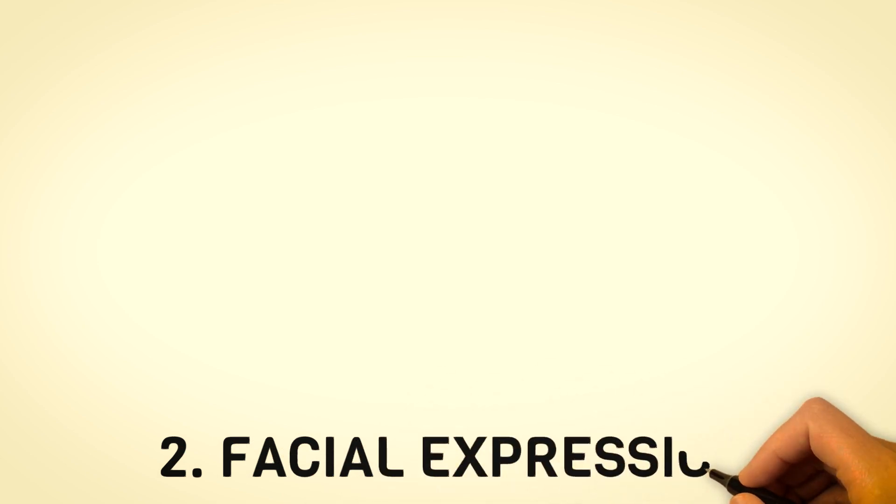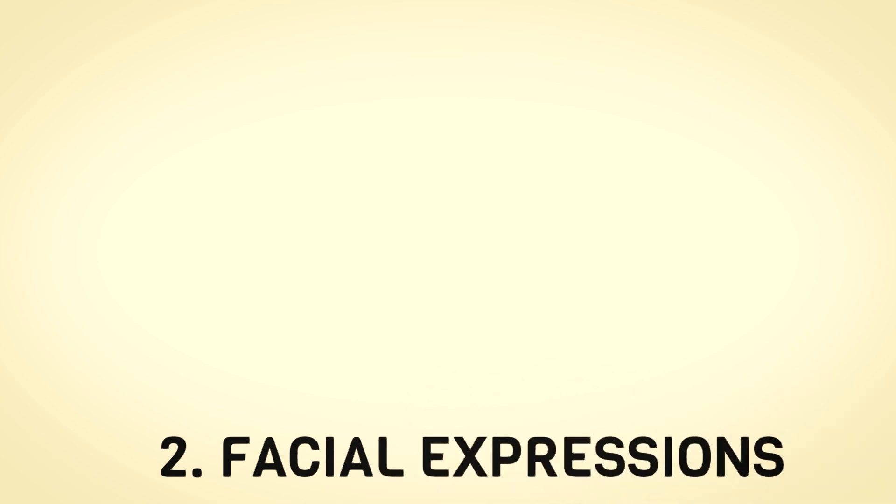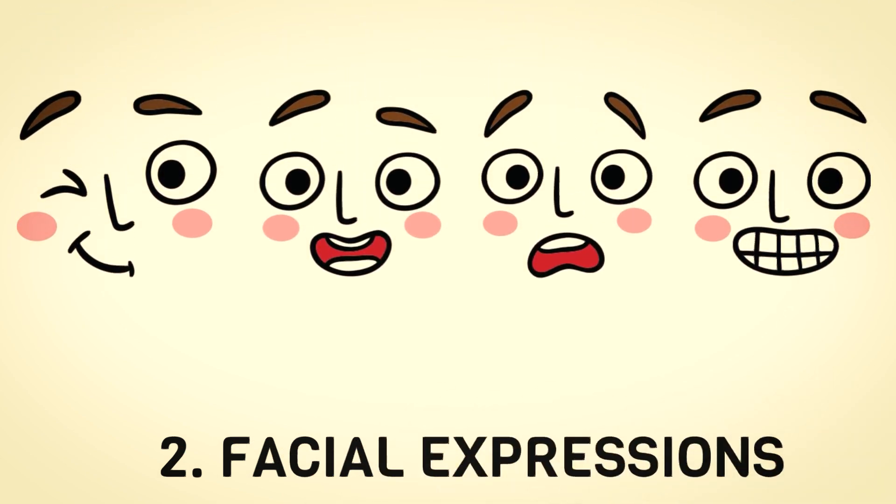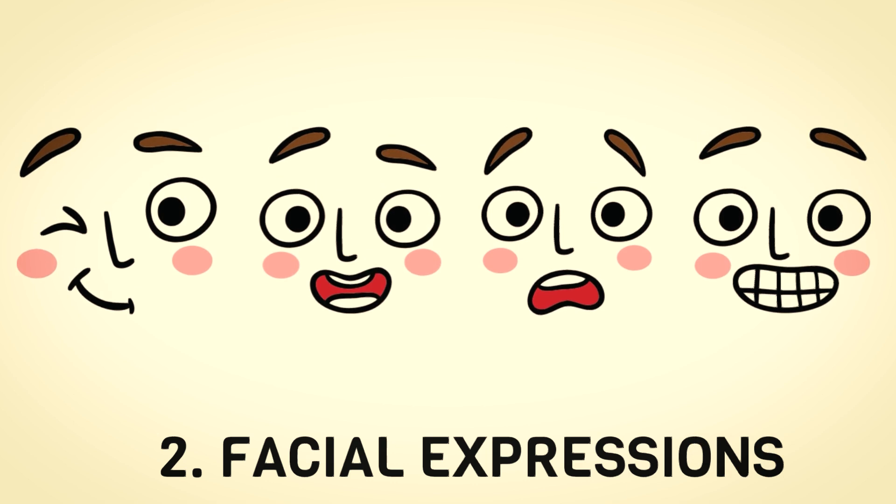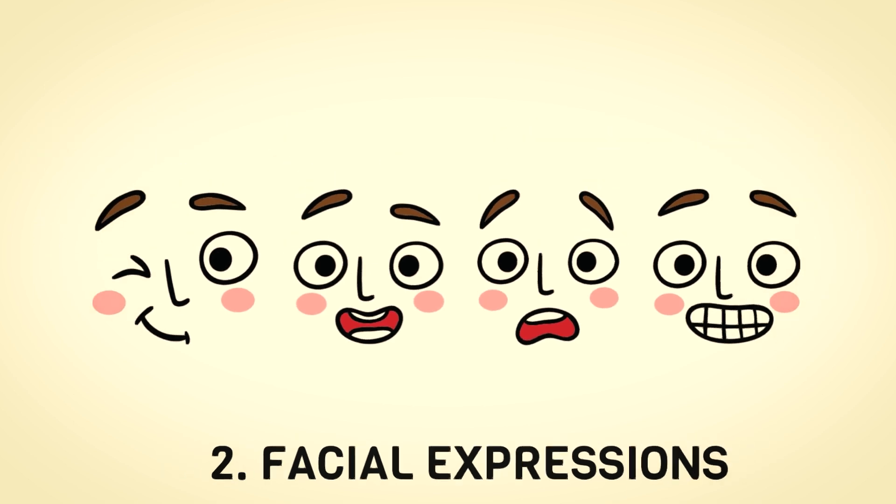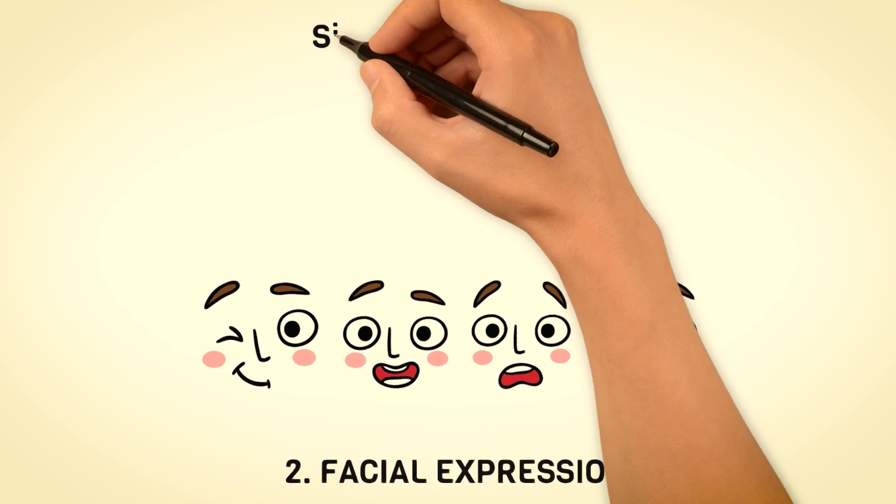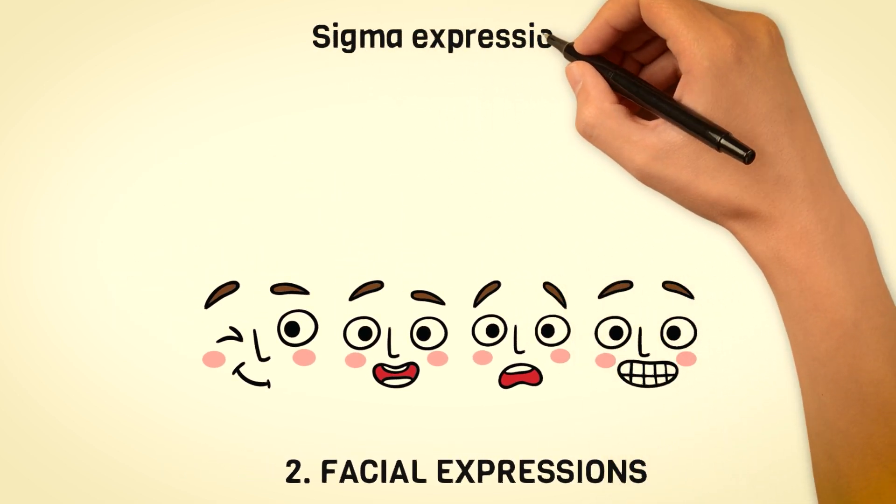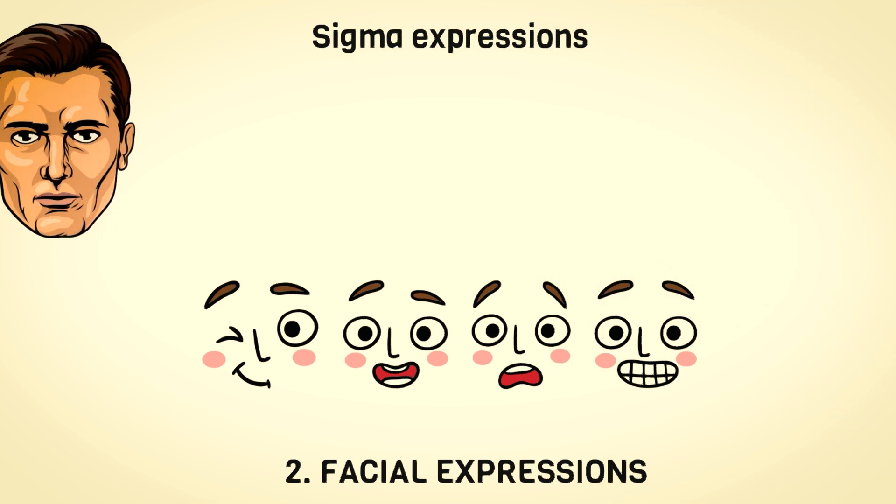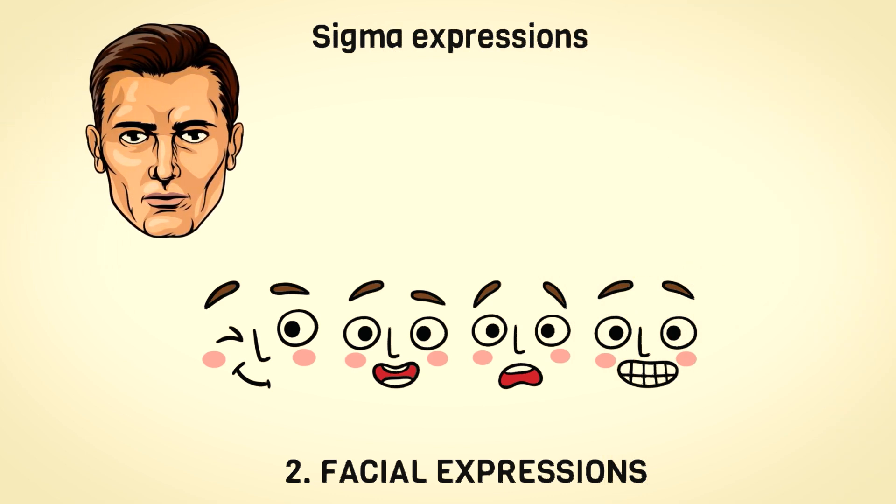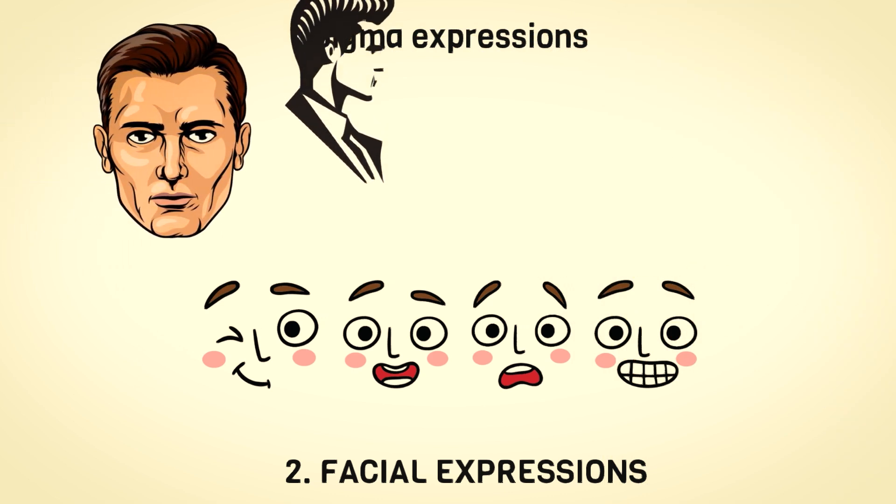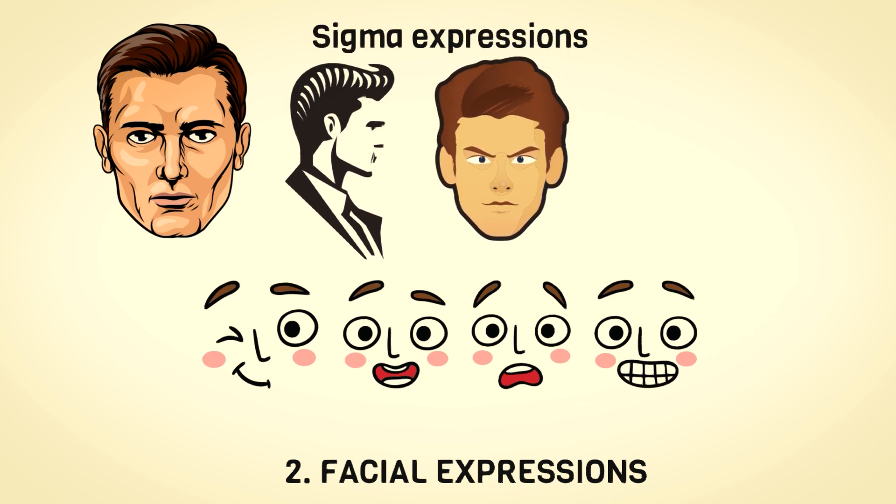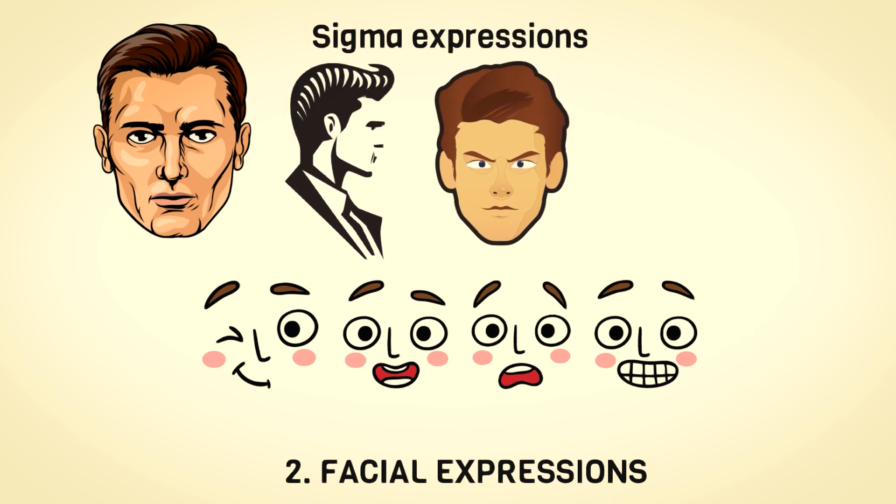Facial expressions. When we meet someone, our faces do a lot of the talking. It's like a silent invitation or a barricade that keeps people at a distance. Now, Sigma males have a way of asserting dominance with their facial expressions. Picture this, a mostly composed, straight face that speaks volumes without saying a word. It's not about being stone-faced, it's about maintaining control.